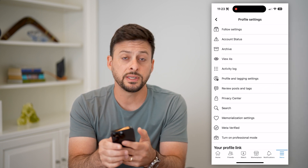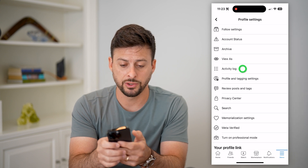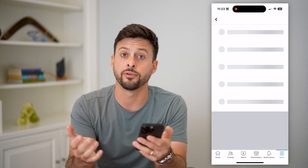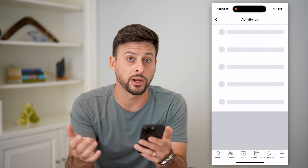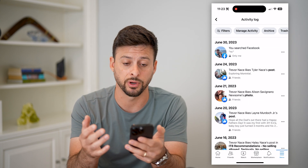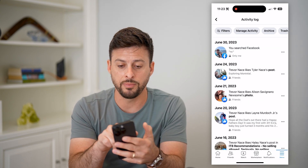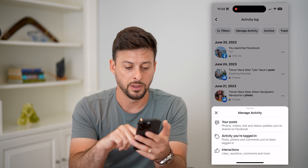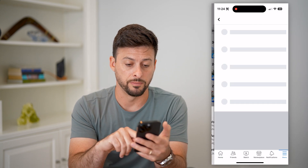You can see 'Activity Log' here midway down. Let's choose that, and basically this will show us all of our activity, but we need to sort it or filter it. So let's tap on 'Manage Activity' at the top, and then 'Interactions' at the bottom.